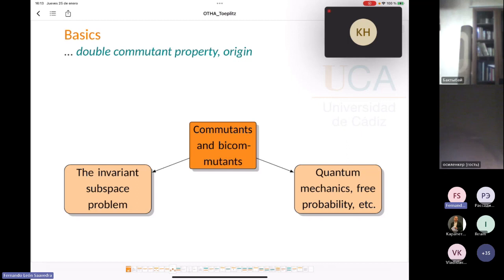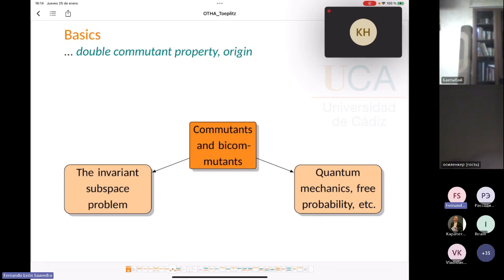Another equally important source of motivation is the invariant subspace problem, which remains open in the Hilbert space setting. This is currently a hot topic because Enflo presented a proof on the invariant subspace problem that is under revision. The commutant and double commutant are internally connected with the invariant subspace problem.